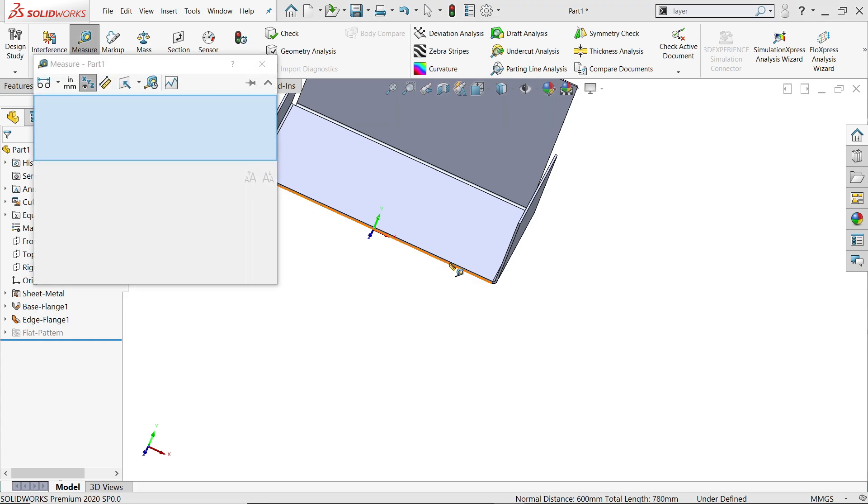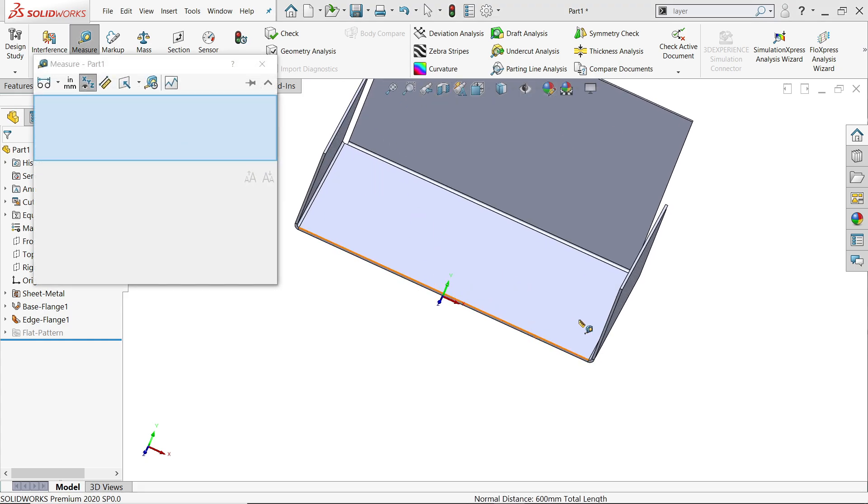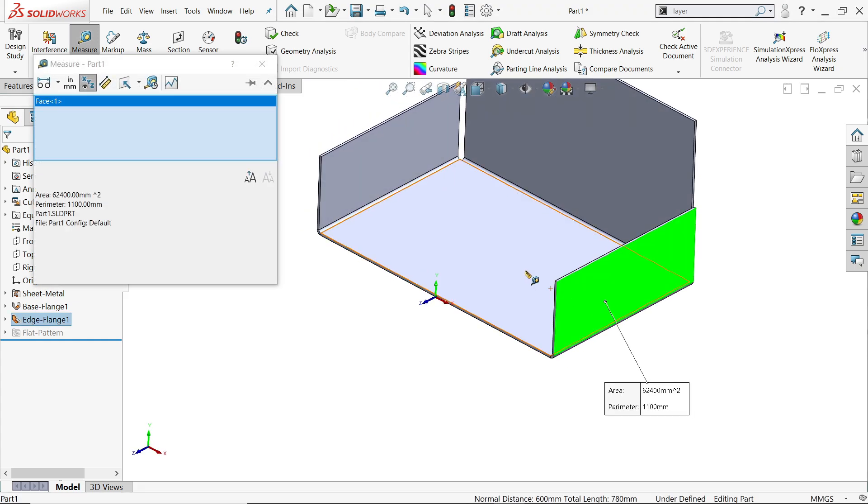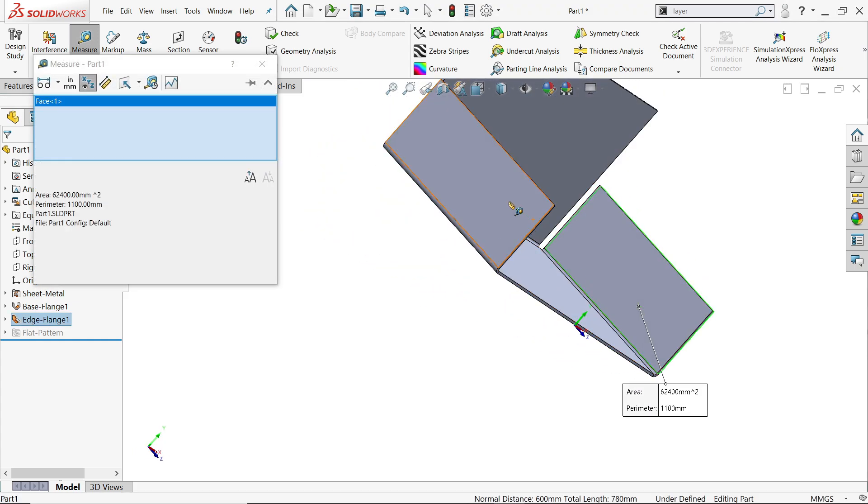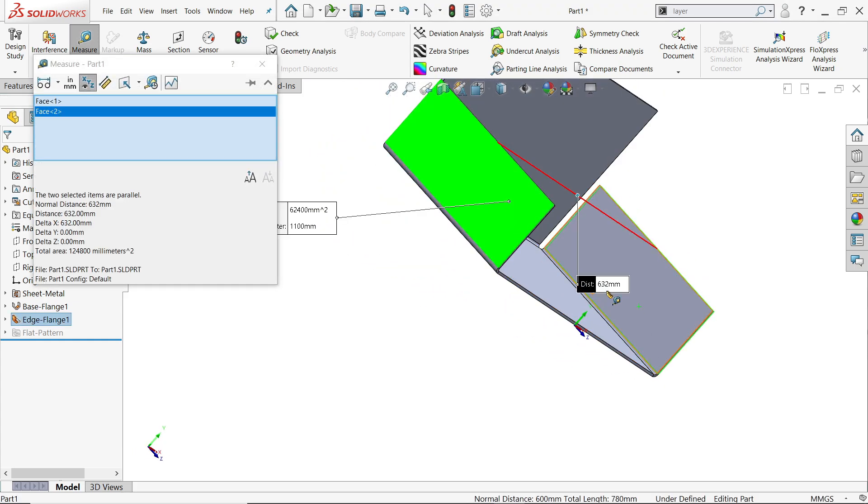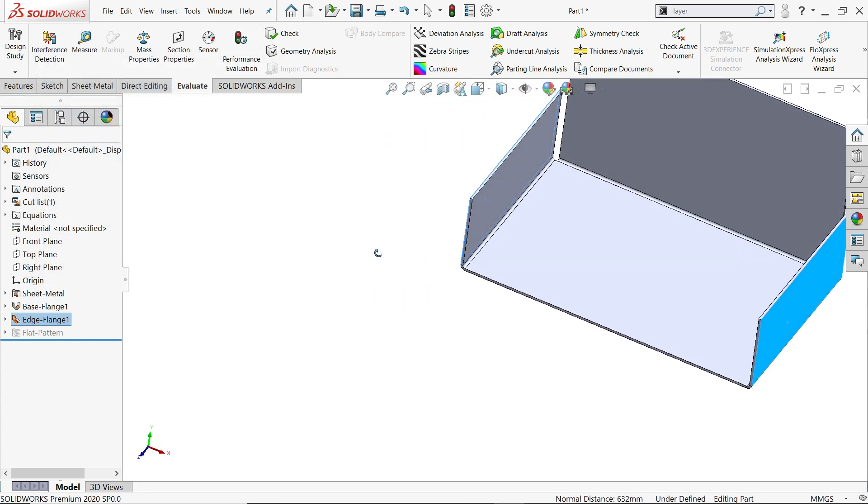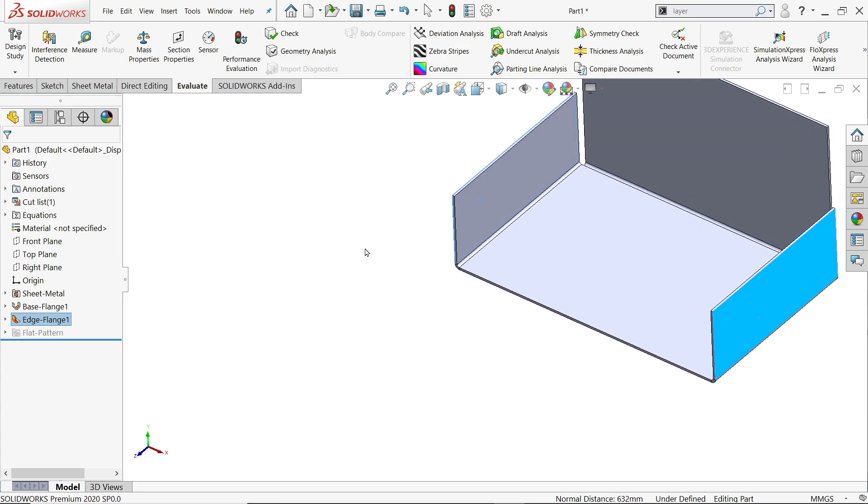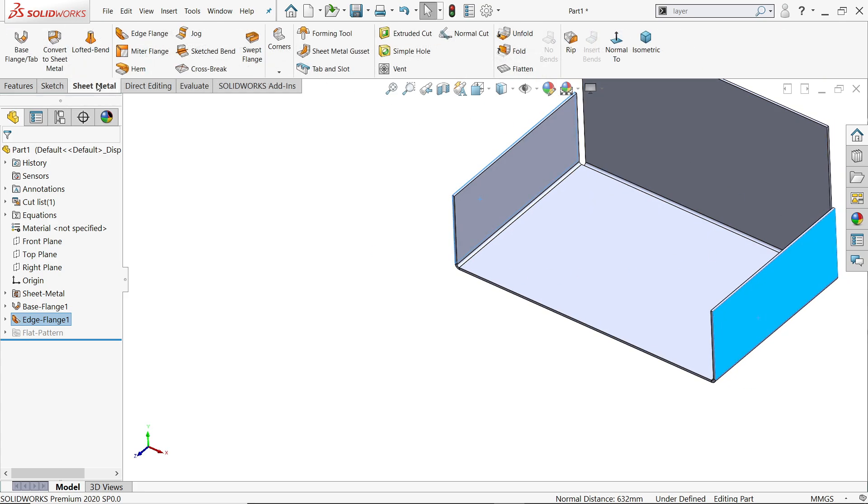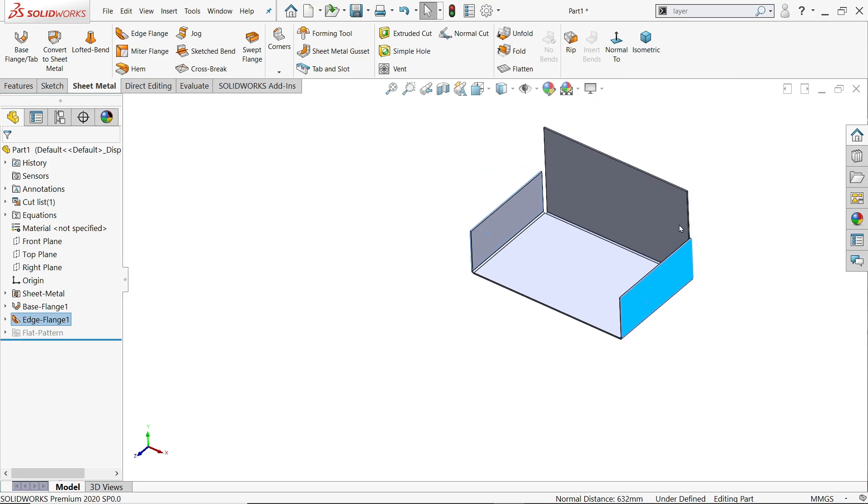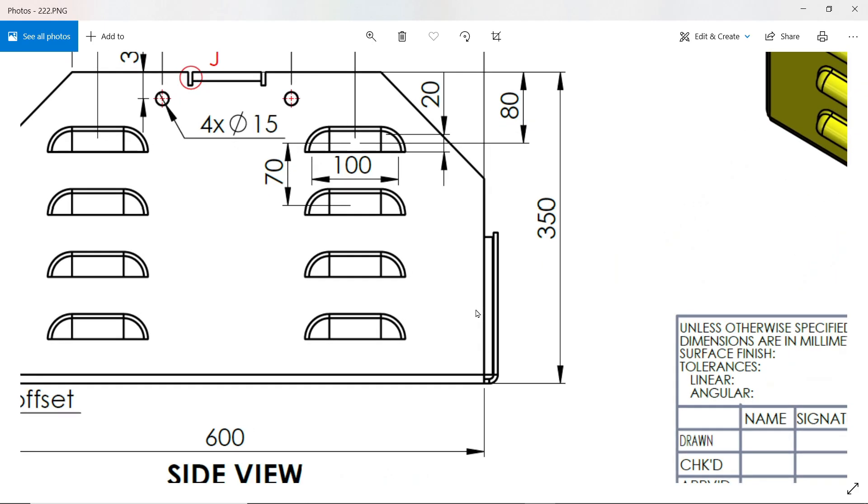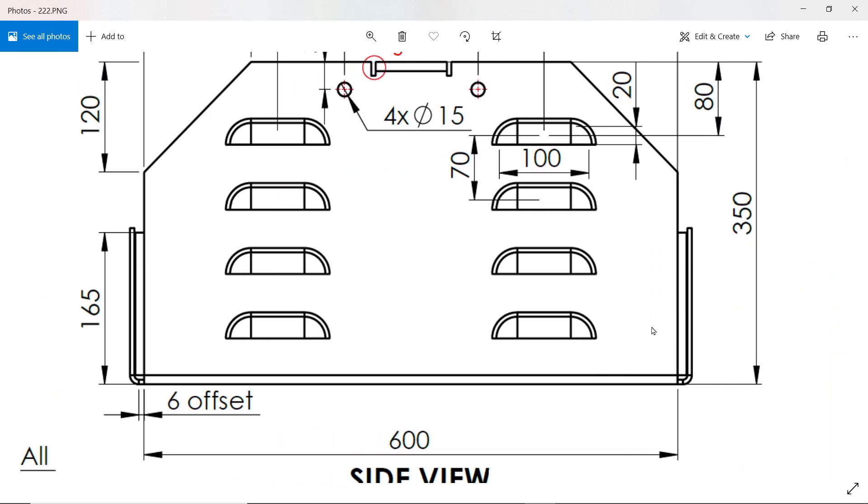We don't need here corner relief, so let's say okay. Evaluate, measure. Now let's measure this, this side and this side. Now here see 632. This is what we need. This one is achieved.